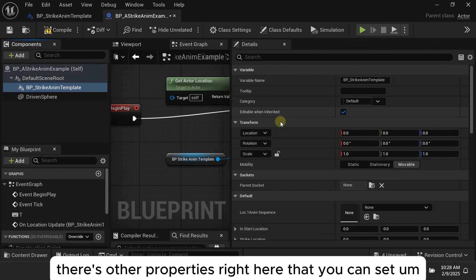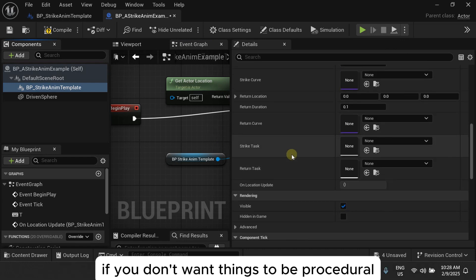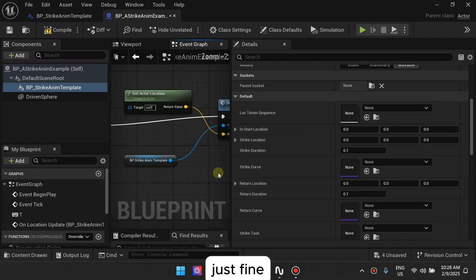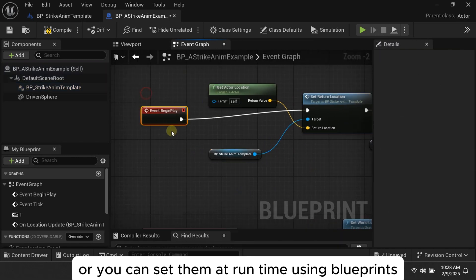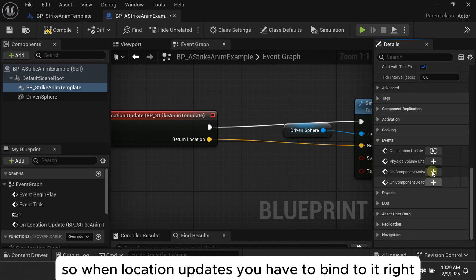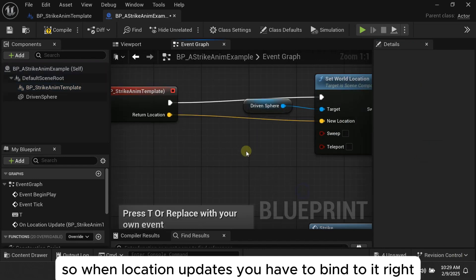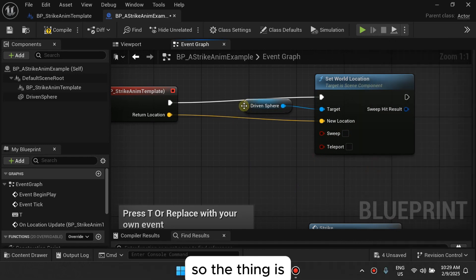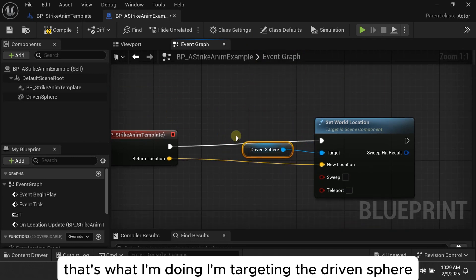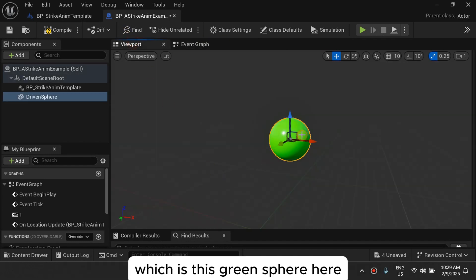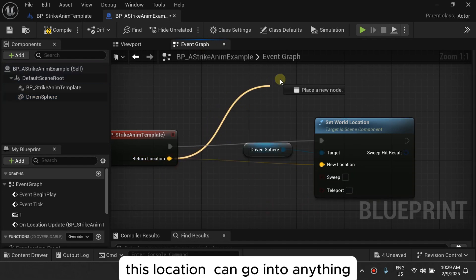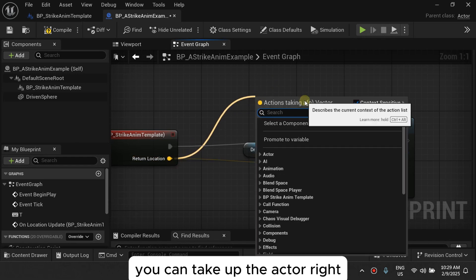There are other properties you can set here. If you don't want things to be fully procedural, you can edit them in the details panel — the strike location and return location can be set right there. Or you can set them at runtime using Blueprint. You can also bind to On Location Update, and when the location updates, set the world location. Here I'm targeting the driven sphere — that green sphere — and updating its world location each tick as the animation plays.